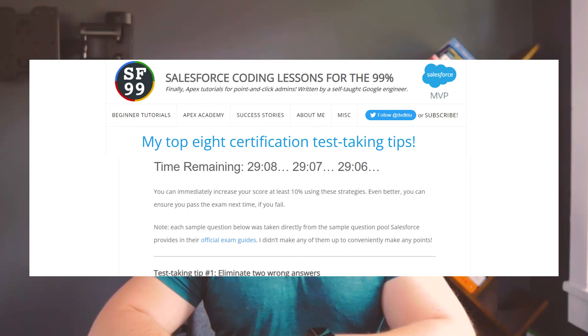I also wanted to add one bonus resource to this list. It's an article written by David Liu, a well-known Salesforce practitioner. The title of the article is 'My Top 8 Certification Test-Taking Tips.' I've found these tips extremely valuable because not everyone is a good test taker, and they allow you to be more strategic about how you answer questions.